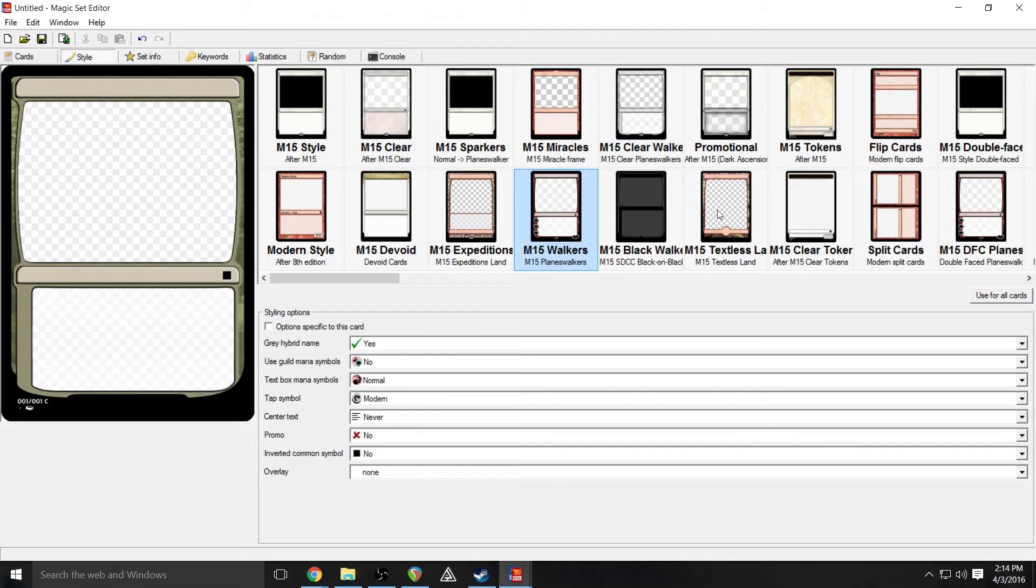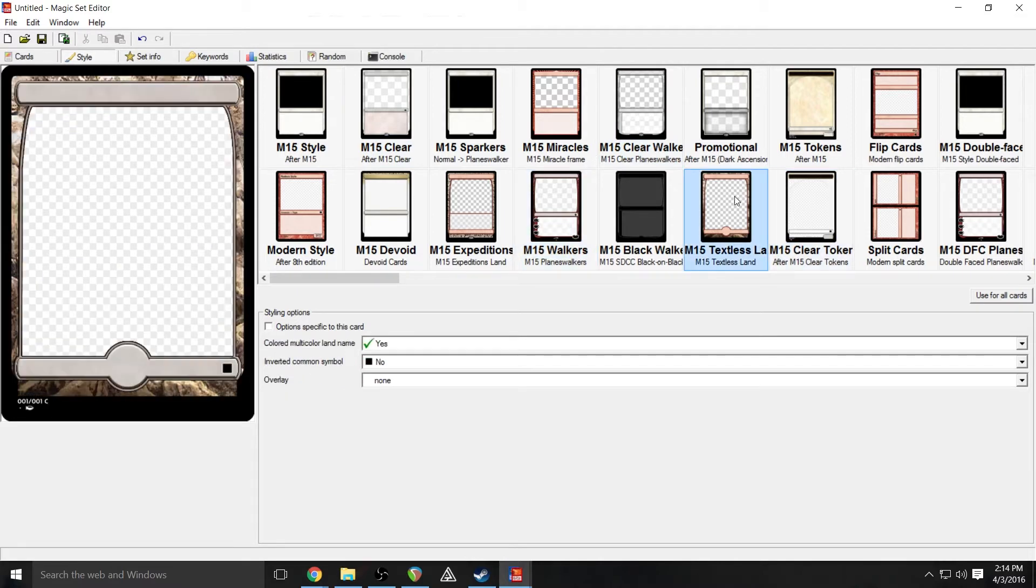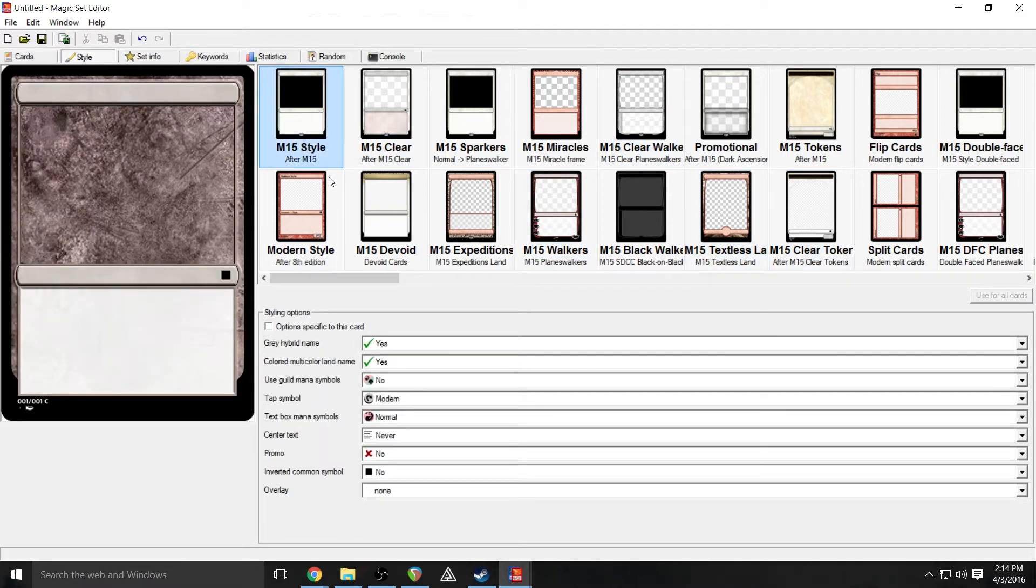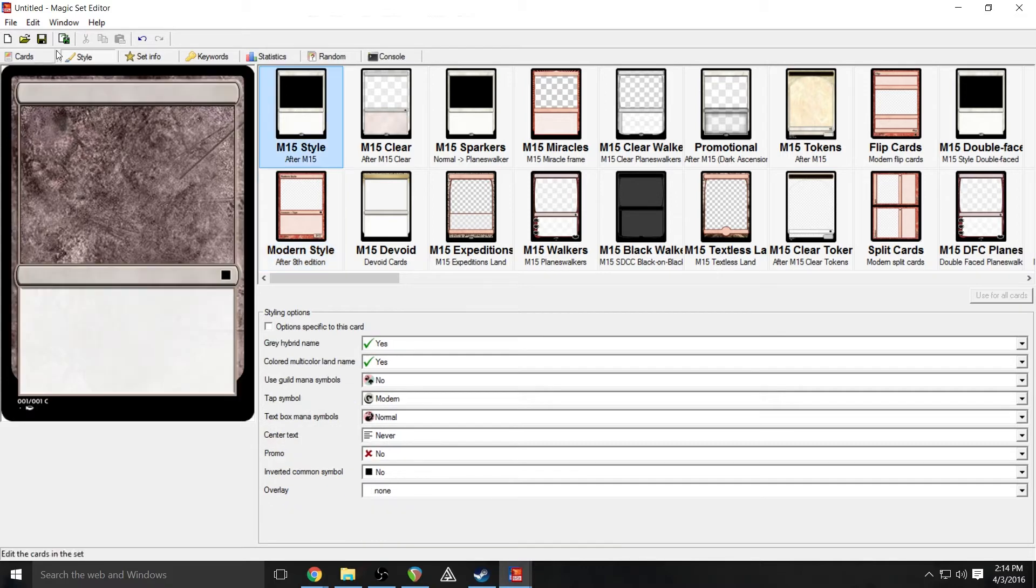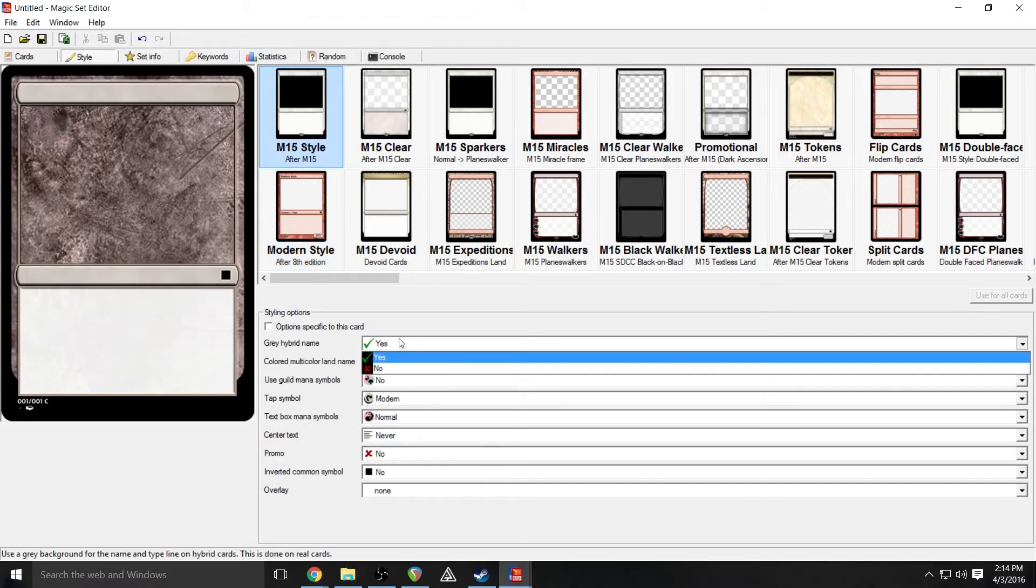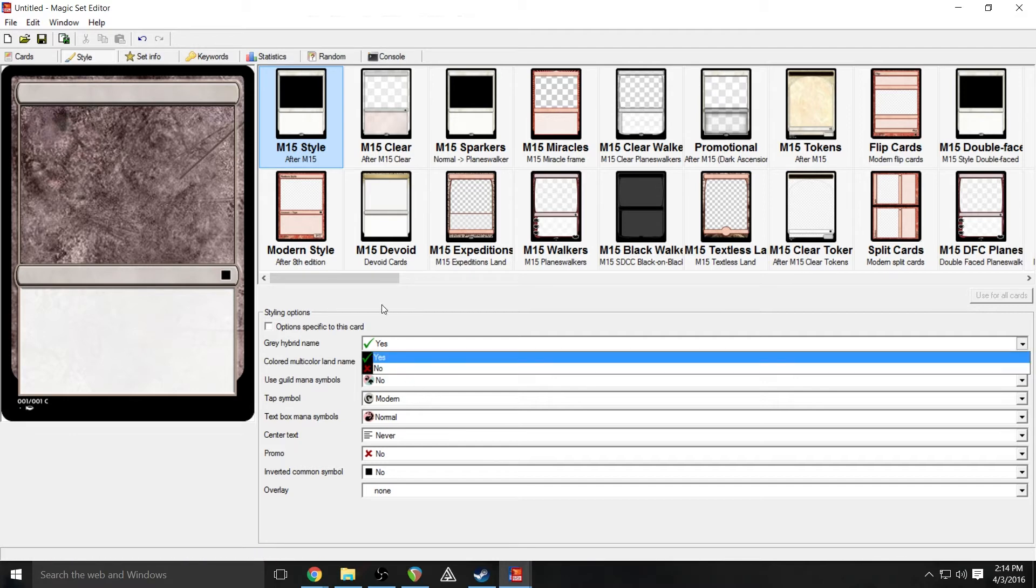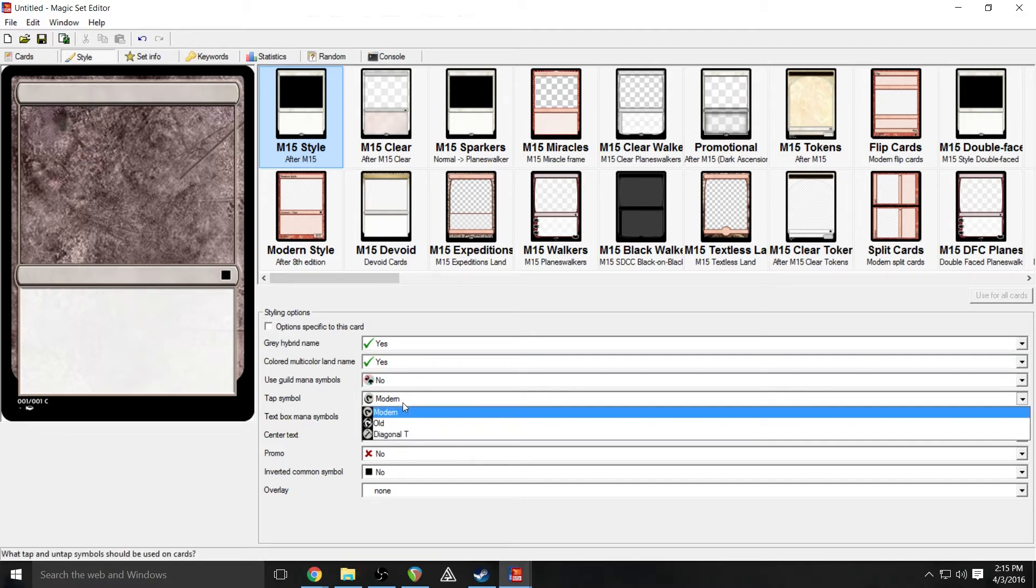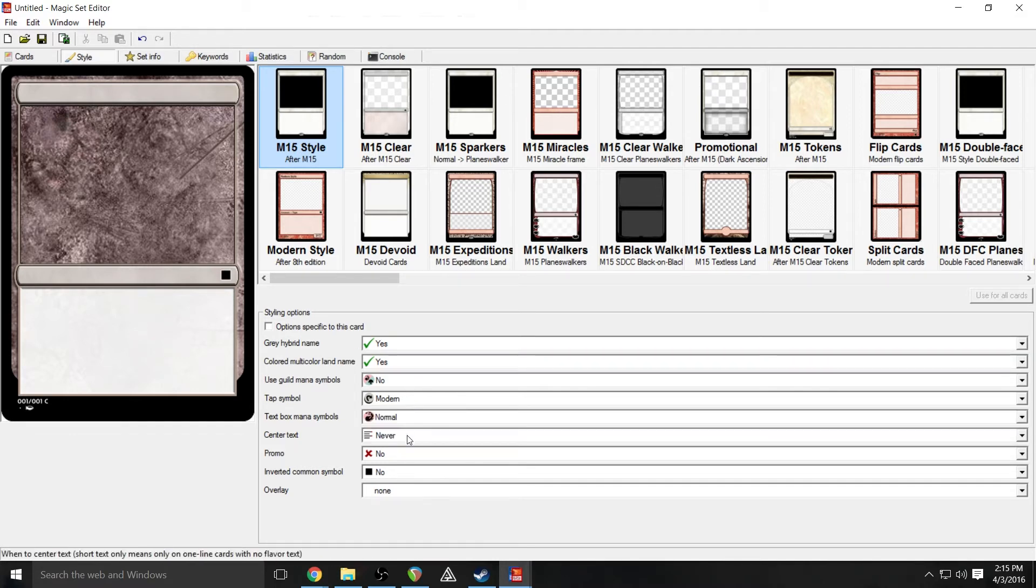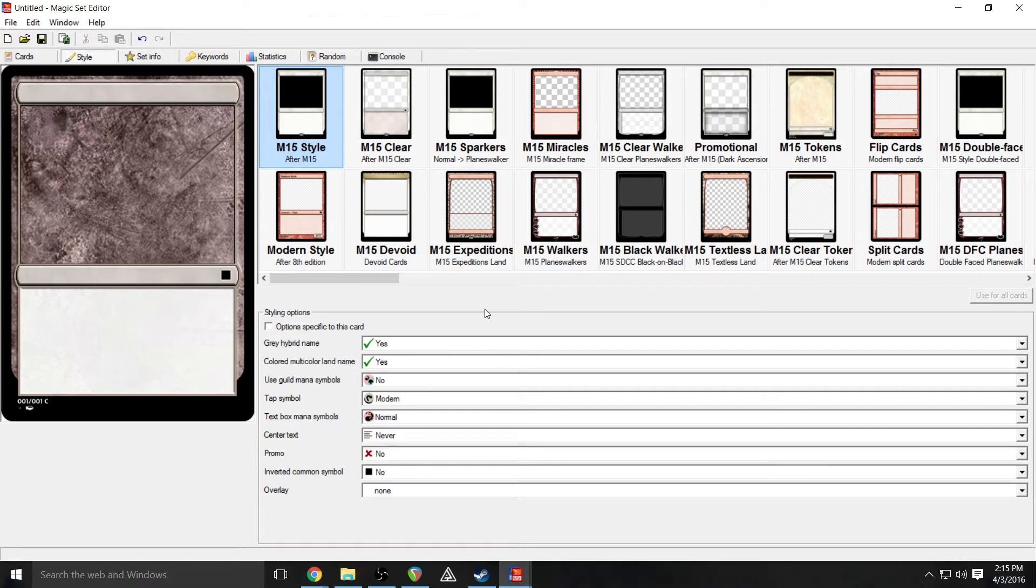Your style window here allows you to change anything about the way it looks. You can change its template. You can choose whether the card you're working on is planeswalker, land, whatever it is that you want to do. And you can change all sorts of stuff down here like type of hybrid mana, what sort of tap symbol you want to use if you want to center the text, all that jazz, pretty basic stuff over here.